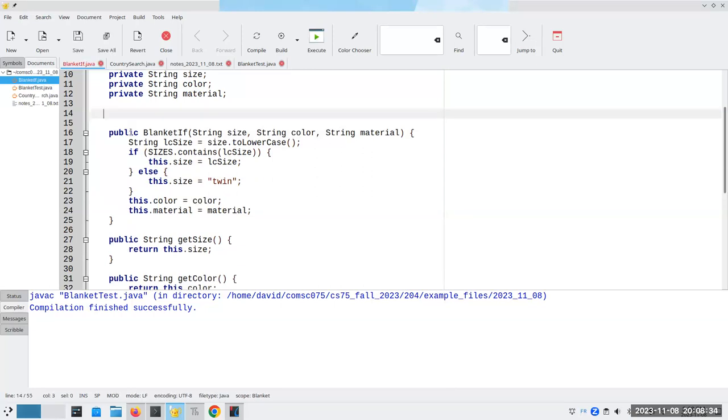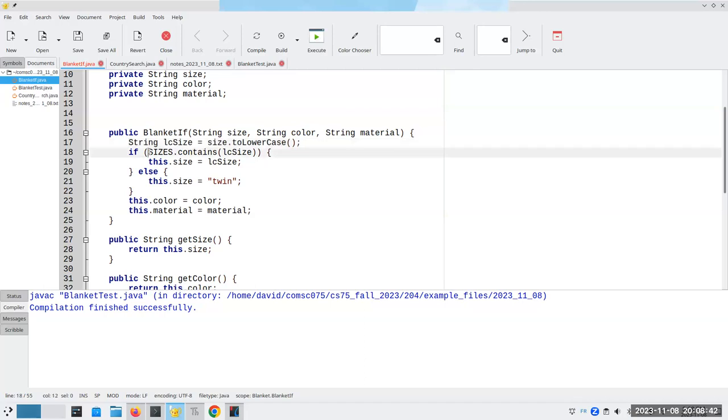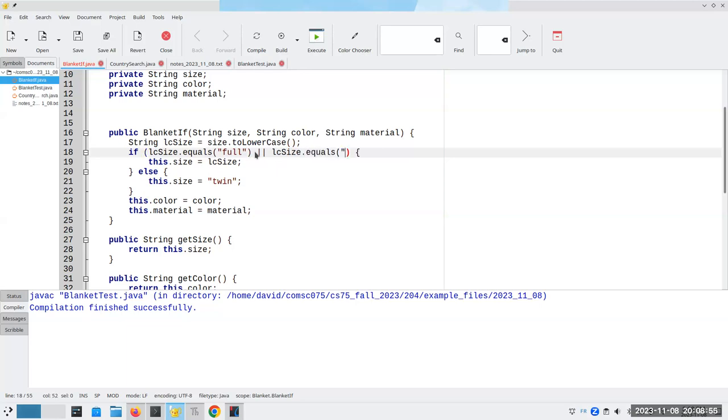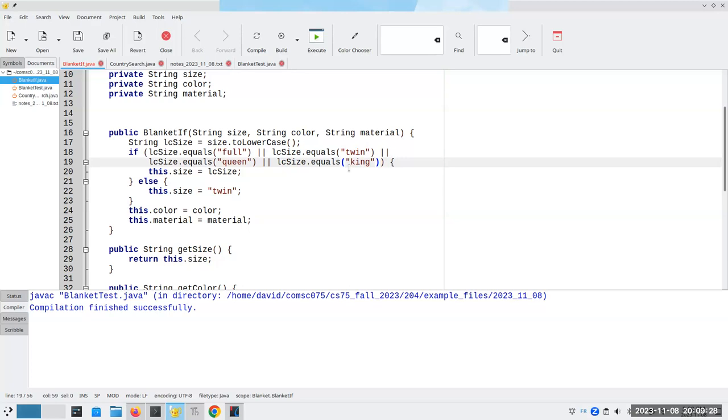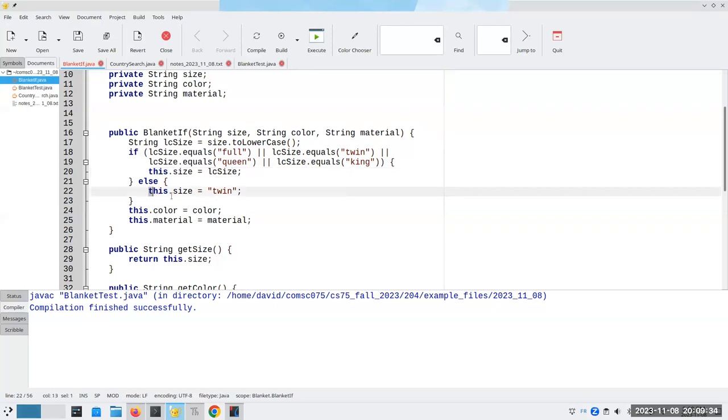Simplest approach, because there's only four values. First of all, I'm always going to be converting it to lowercase. That's going to make my life a lot easier. So I could say, if lcsize.equals full or lcsize.equals twin. Notice my line is getting a little bit long, so I'm going to have to go to the next line here. lcsize.equals queen or lcsize.equals king. If it's any one of those, then I use that size. Otherwise, I say it's twin.